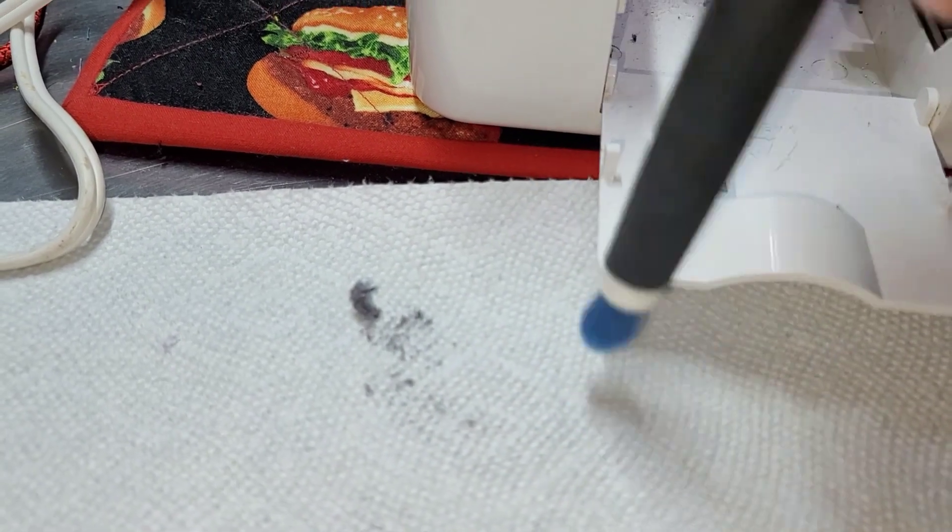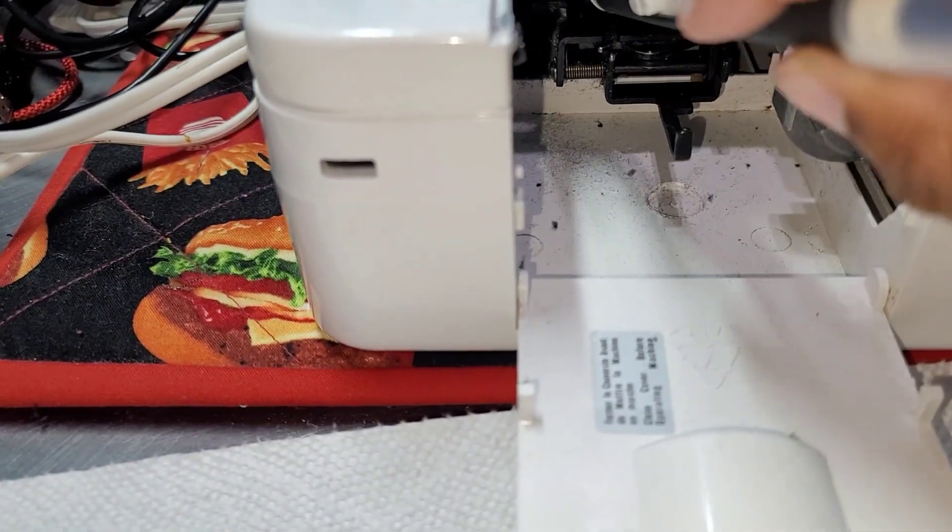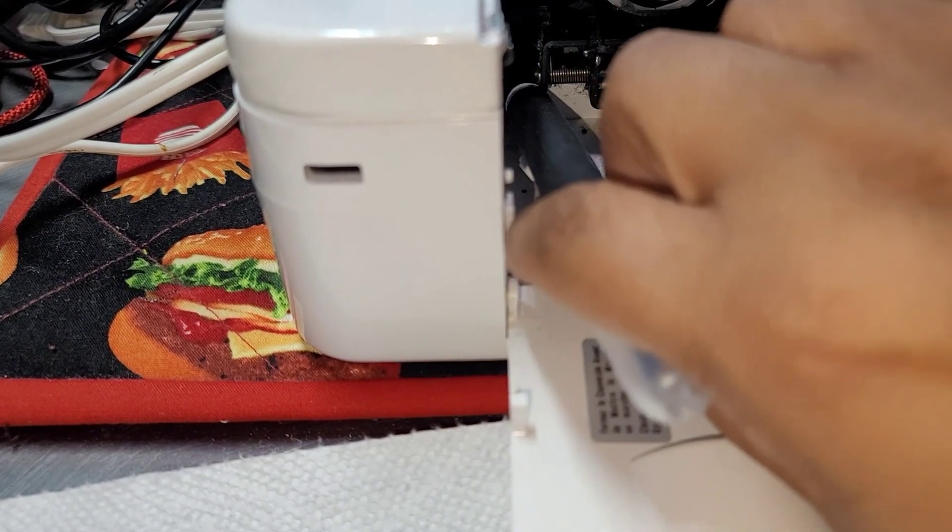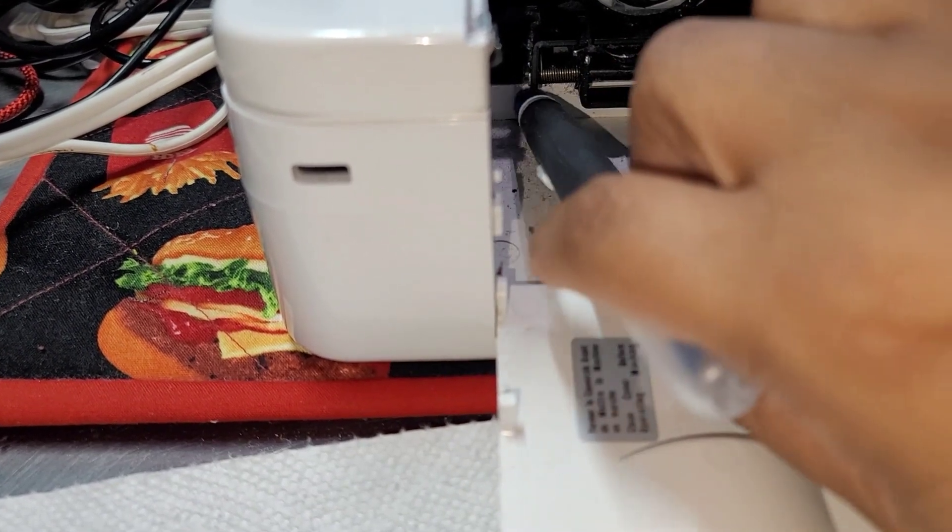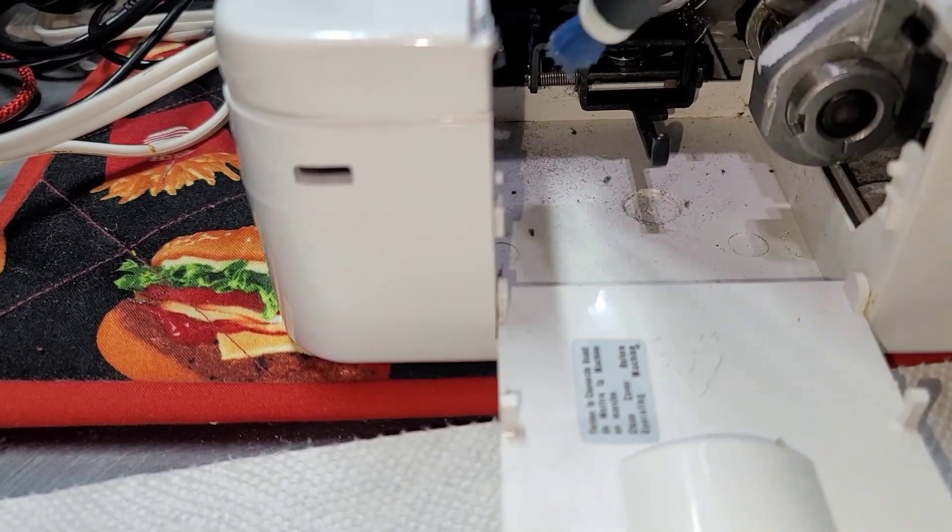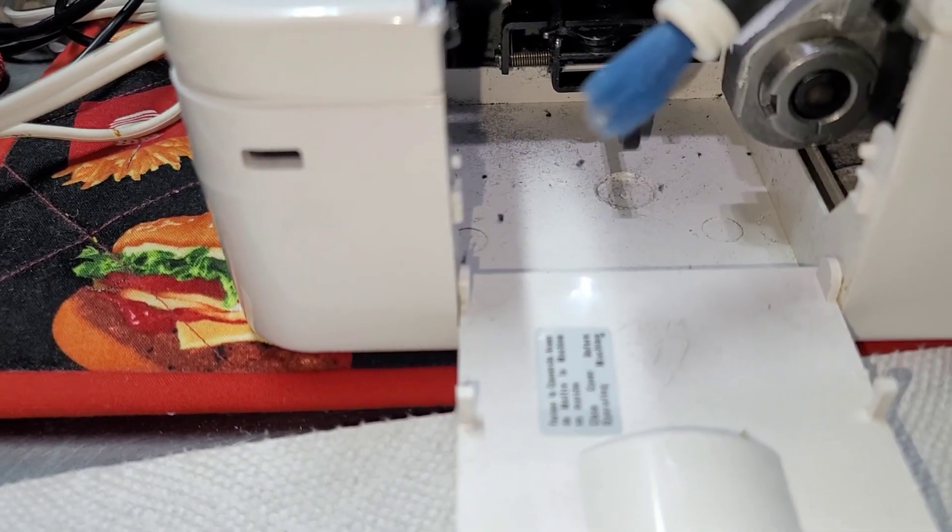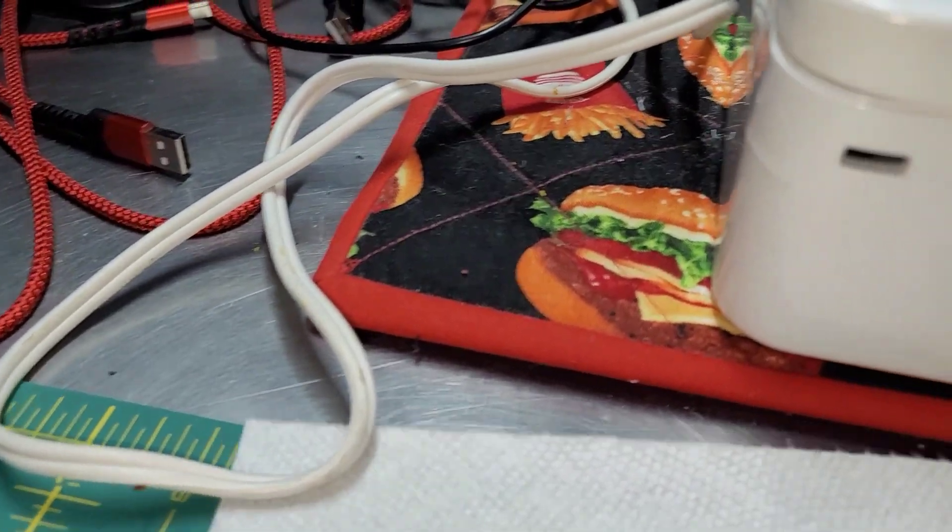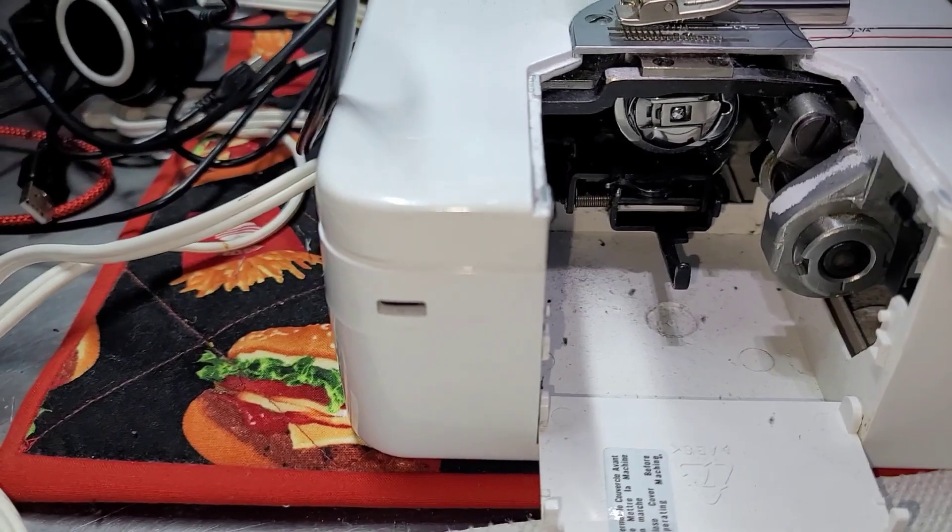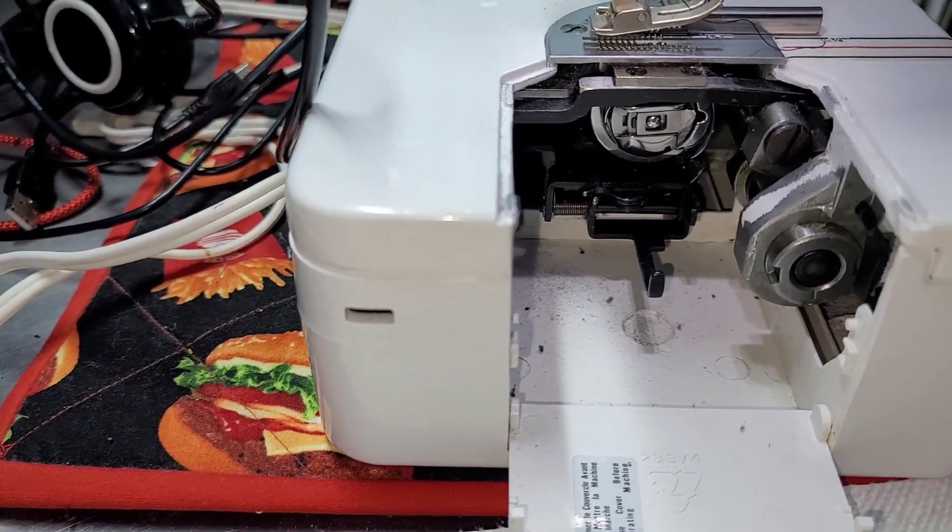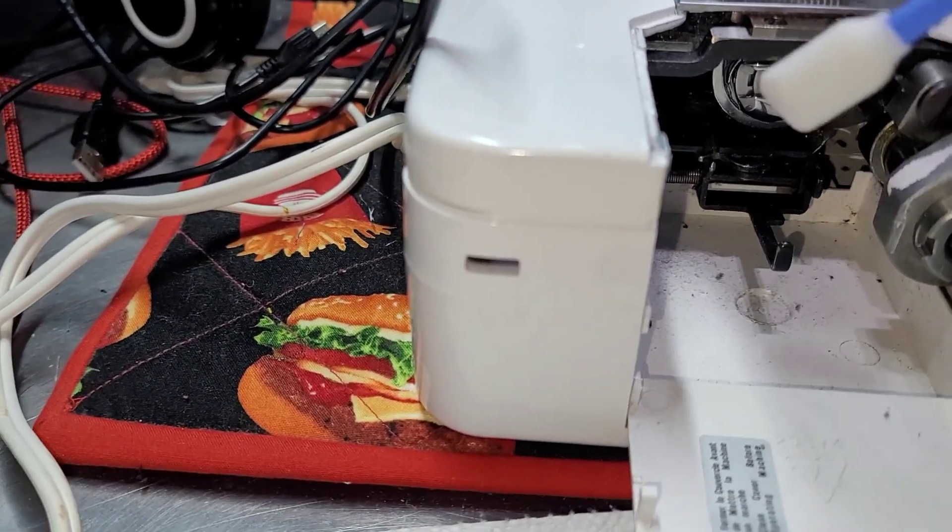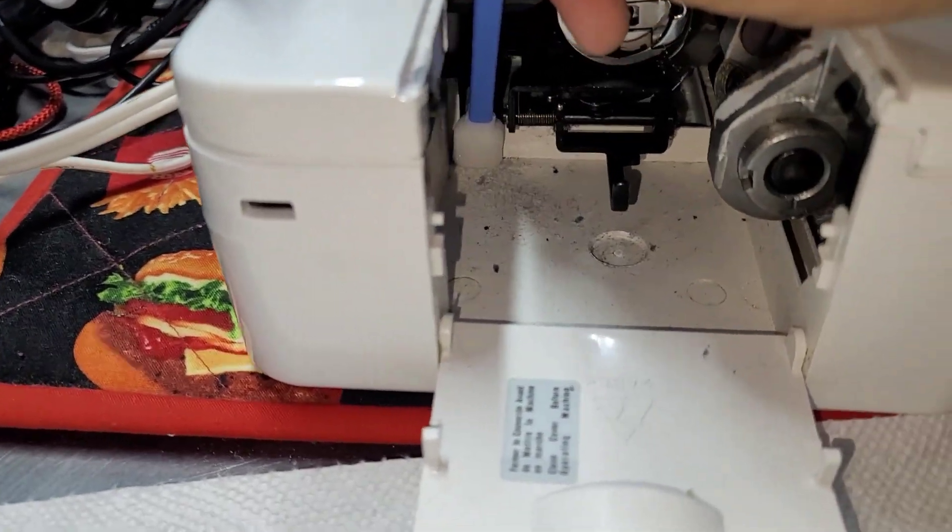And then I just wipe that on my paper towel here. And the brush, I can literally just get it close and the stuff will just stick to it. It just does, which is great.